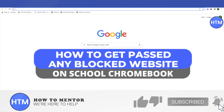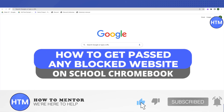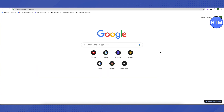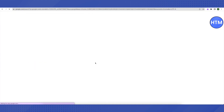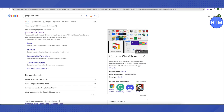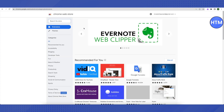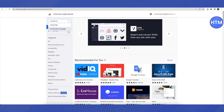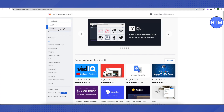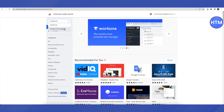Hello everyone, welcome to our channel. Today we will see how we can bypass any blocked website on a school Chromebook. For that, you need to search for the Google Web Store on Google, then click on the first link that appears. In the search section, search for Read and Write — make sure you are using the ampersand symbol and not typing the word 'and'. After that, click on the option for Read and Write for Google.